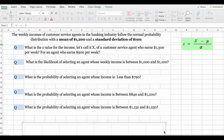Welcome back. In this video, we're going to talk about the normal probability distribution. We're going to learn how to find the z value, and I'm going to show you how you can find the probability between two x values in Excel. So before we get started with this example, let's talk a little bit about the normal probability distribution.